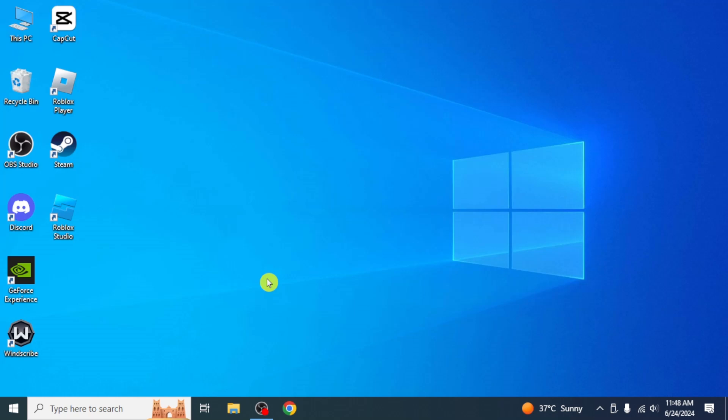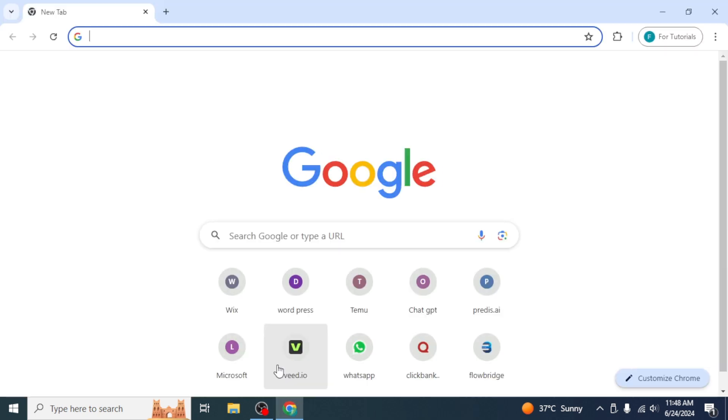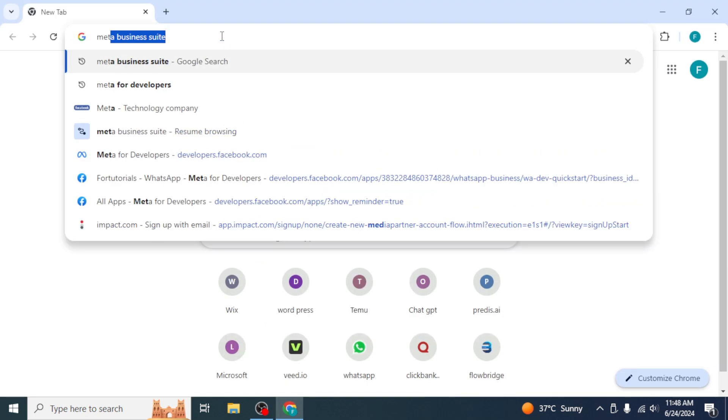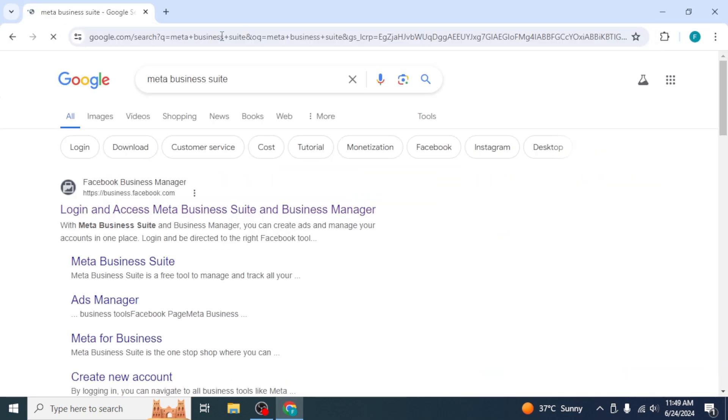In this video, I will show you how to connect VoiceFlow to WhatsApp. First of all, open any browser and search Meta Business Suite.